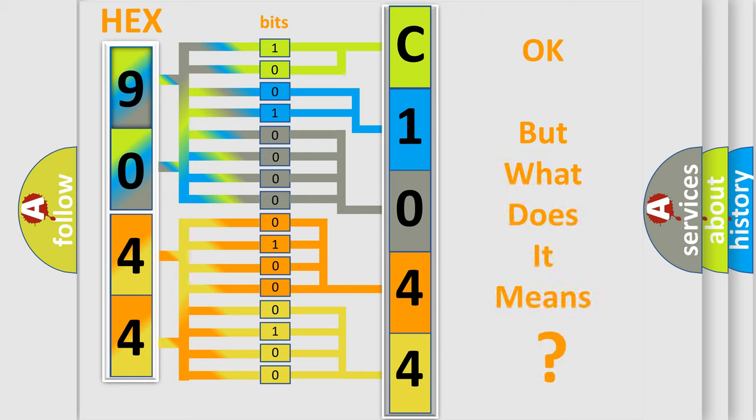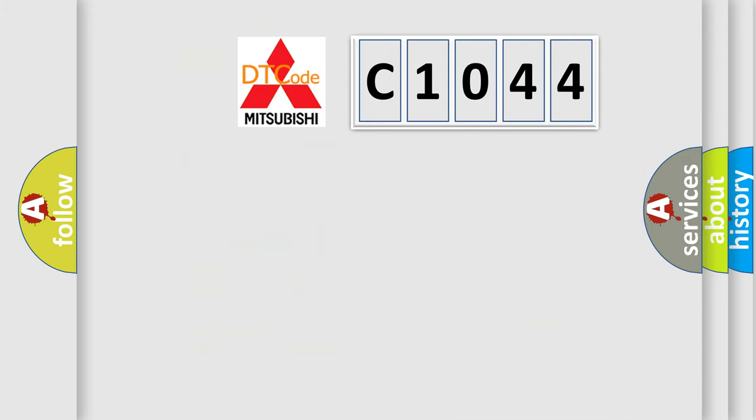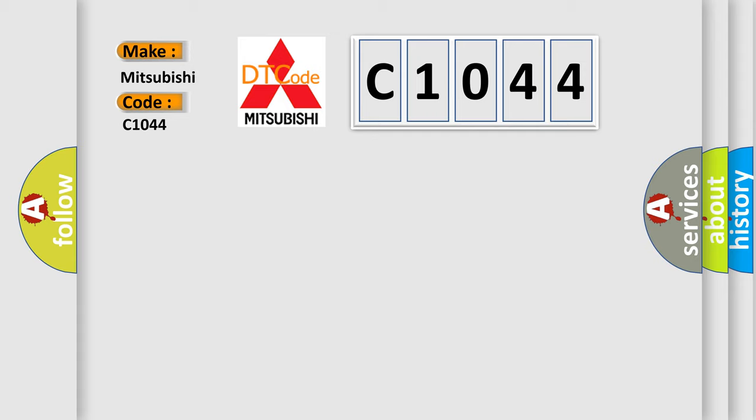The number itself does not make sense to us if we cannot assign information about what it actually expresses. So, what does the Diagnostic Trouble Code C1044 interpret specifically for Mitsubishi car manufacturers?